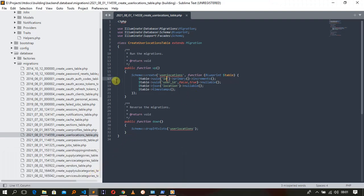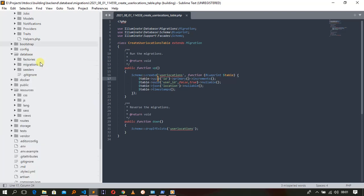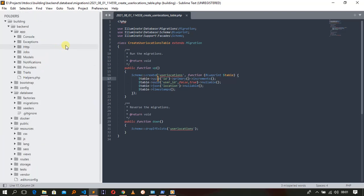Today in our application we're going to start with the database migrations in Laravel. This is a UUID implementation. The first thing we're going to do is make our ID a UUID so it can stand alone. We have to make sure all the primary keys and the foreign keys are in UUID format.